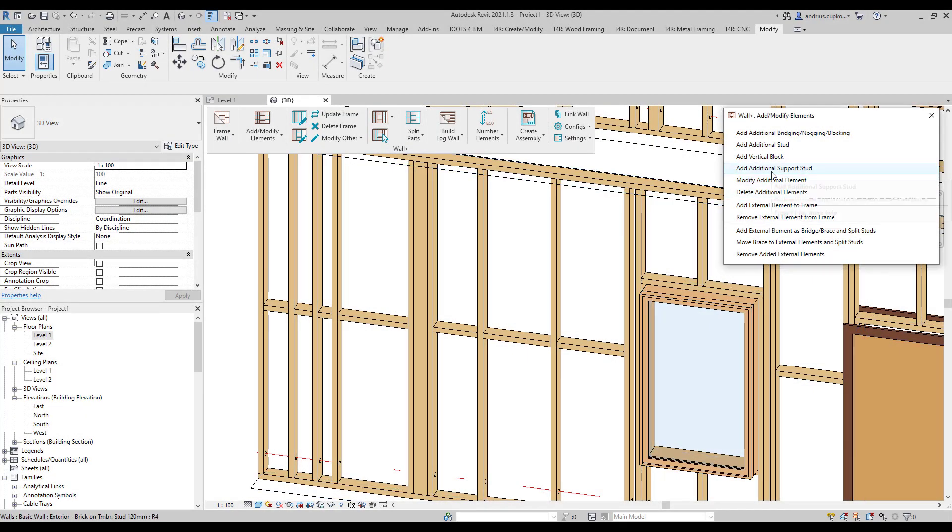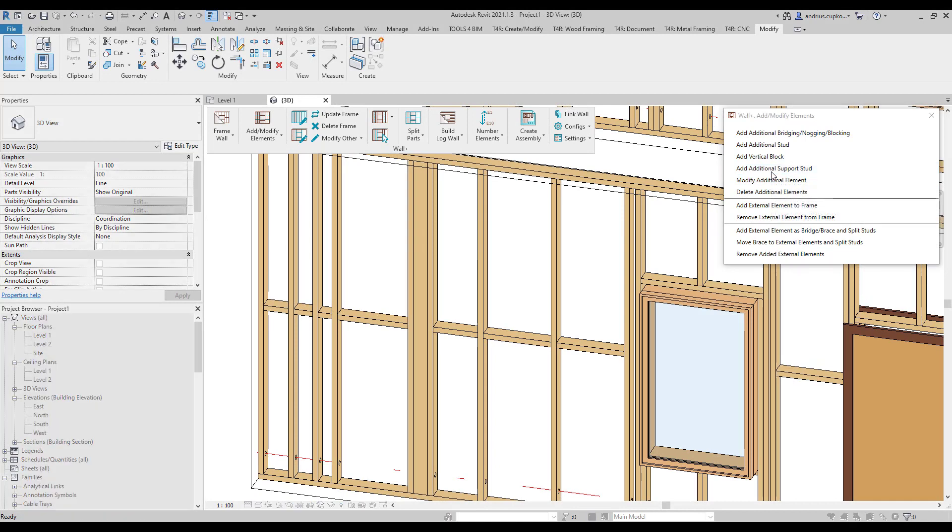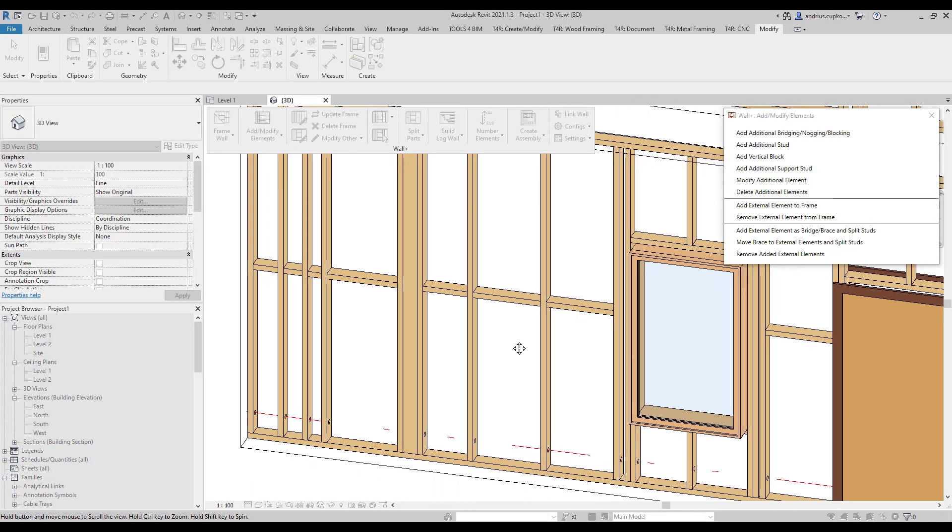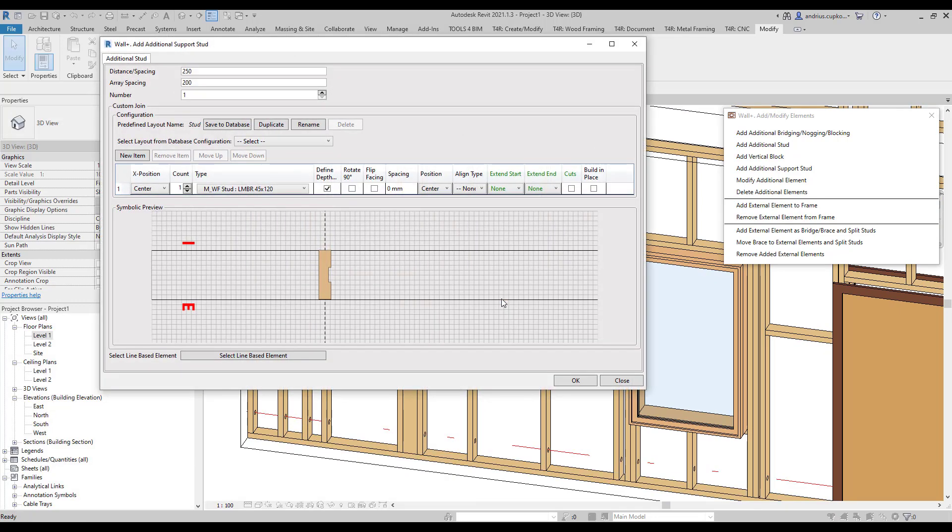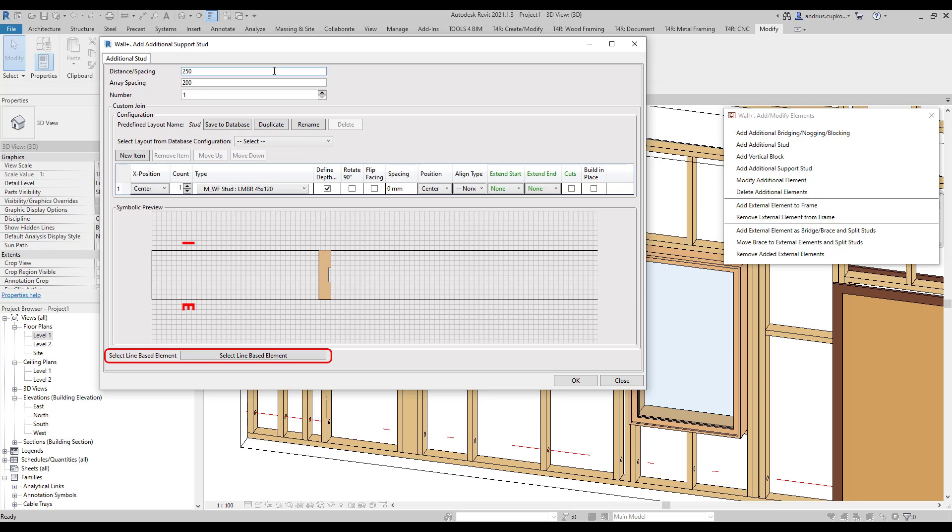Meanwhile, additional support stud is added in between two horizontal framing elements, for example, a bottom plate and a nogging. The additional stud distance is measured from the nearest existing stud to the right, if we were standing in front of the exterior of a wall. You can also select a line-based element as a reference.